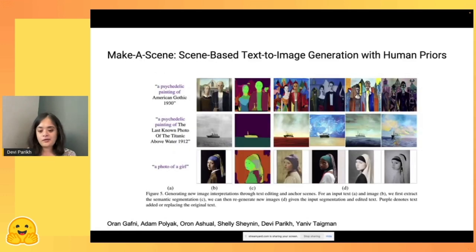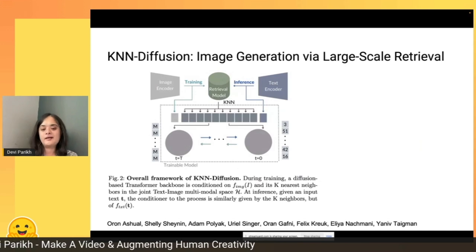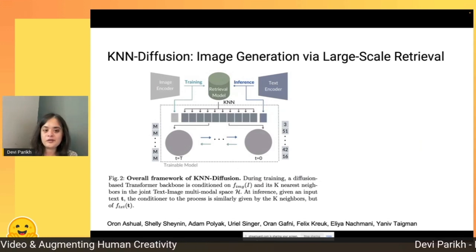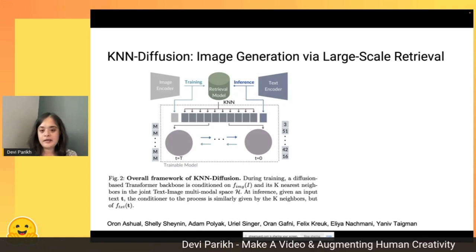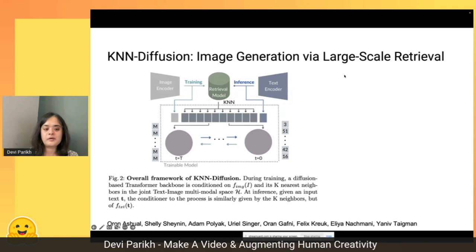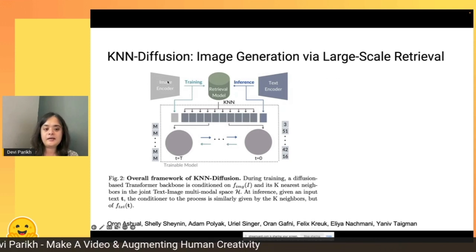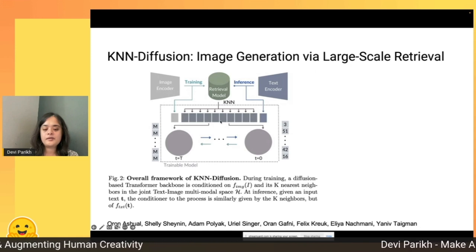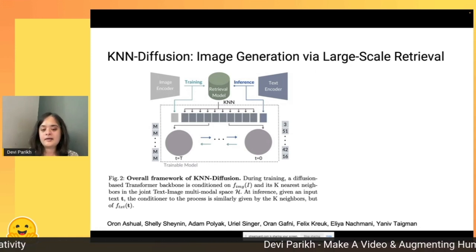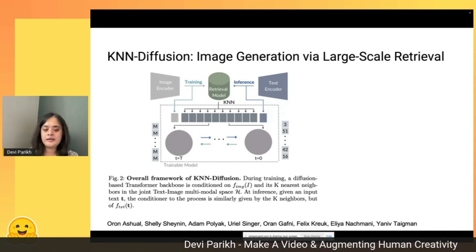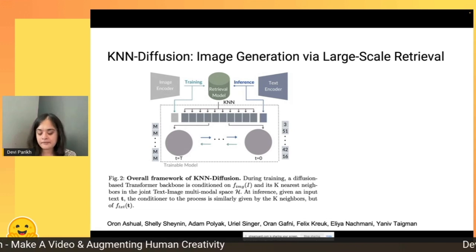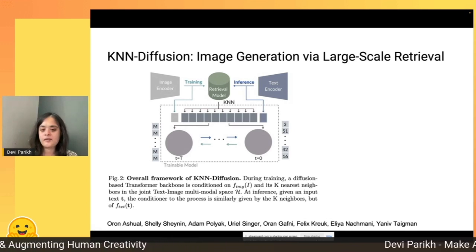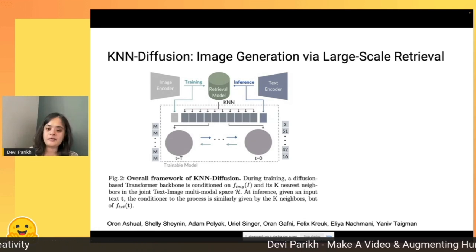This was all pre-diffusion — all transformer-based models. Then we started looking much more at diffusion models. Here's one work called KN Diffusion that leverages retrieval in the process of generating images. During training, it starts with an image, finds its nearest neighbors, and conditioned on those neighbors, tries to generate an image.